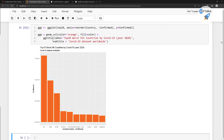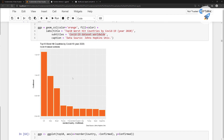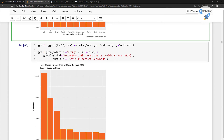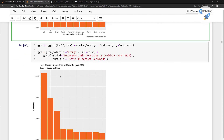But there is a problem with ggtitle(): it does not provide a caption. So if you want to use the caption, I would recommend you use labs(). Otherwise you can simply use ggtitle() to add the title and subtitle. This is all about this lesson — thanks a lot for watching. In the next lesson I'll show you how you can change the font size, color, and faces of the title, subtitle, and caption.